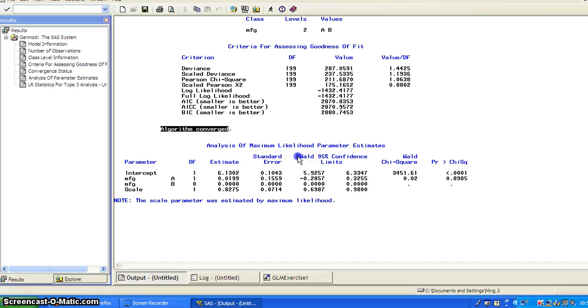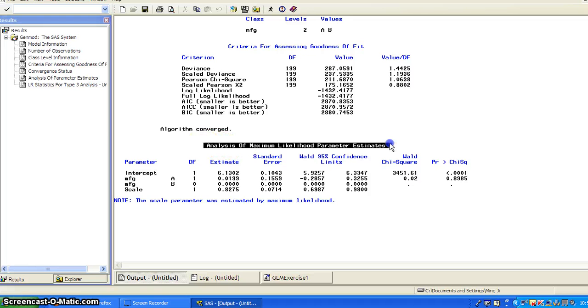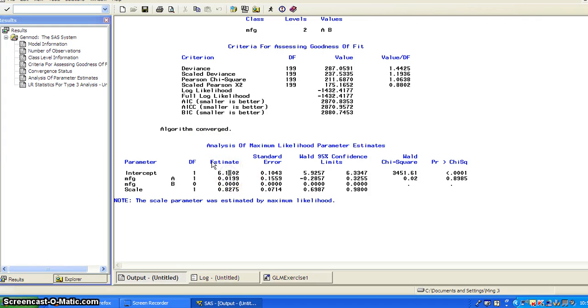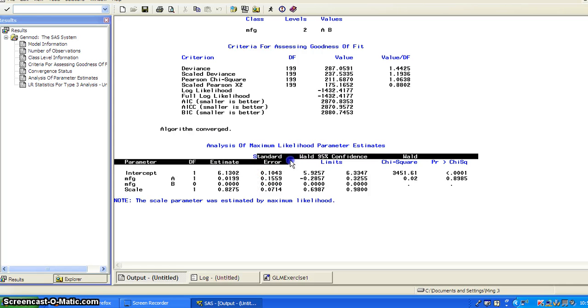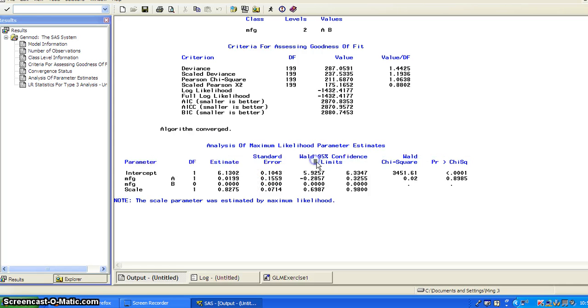That gives you these parameter estimates. So here, these columns estimate are the column for the beta hats. Those are the estimate for regression coefficients. And then there's standard errors and there are 95% confidence intervals.